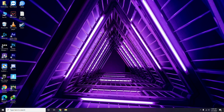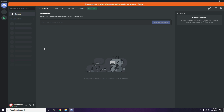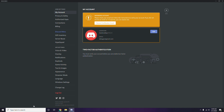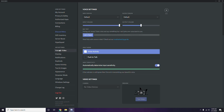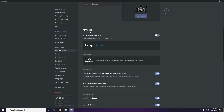Next, open Discord and click on User Settings — it will be available in the bottom. From there, click on Voice & Video from the left sidebar. Scroll down and go to the Advanced option. In the advanced settings, find 'OpenH264 Video Codec provided by Cisco Systems Inc.' and disable it.